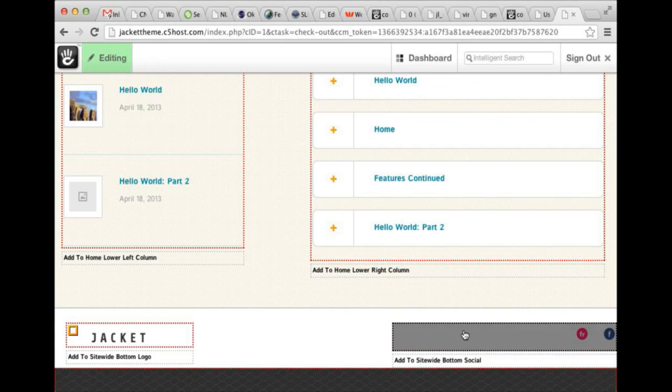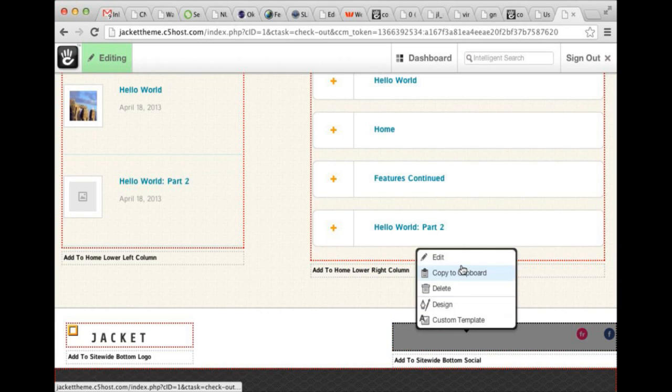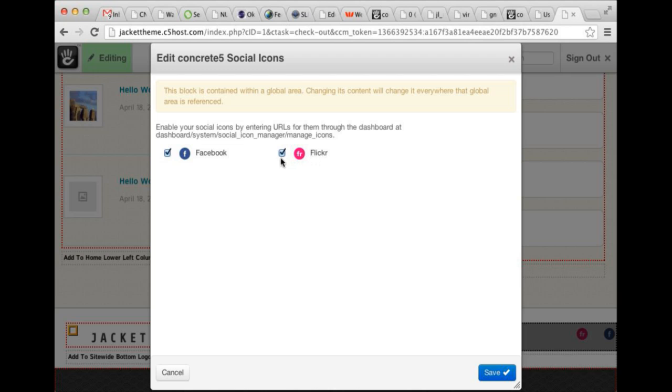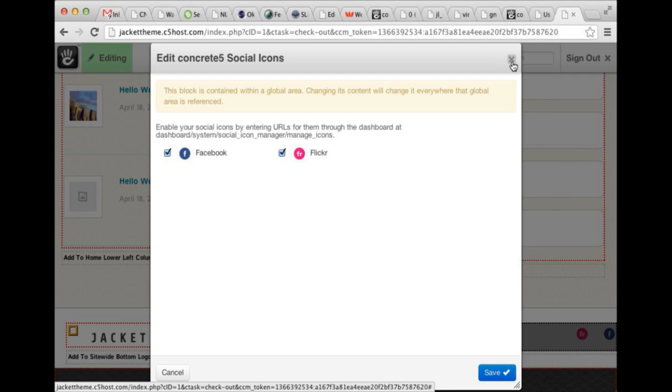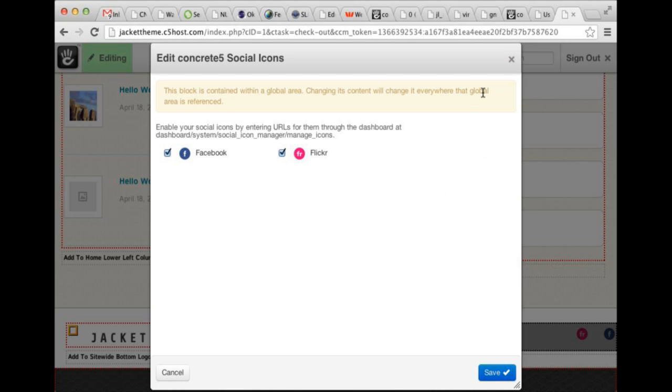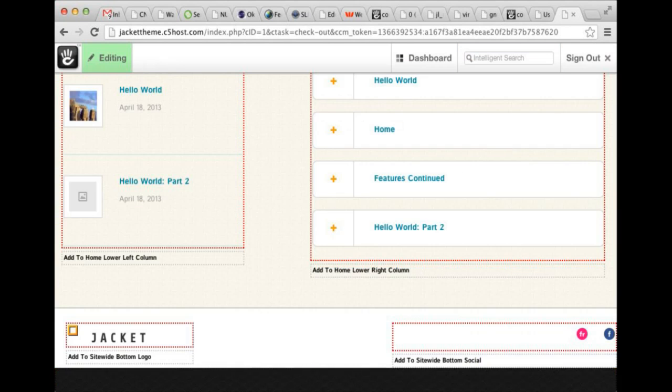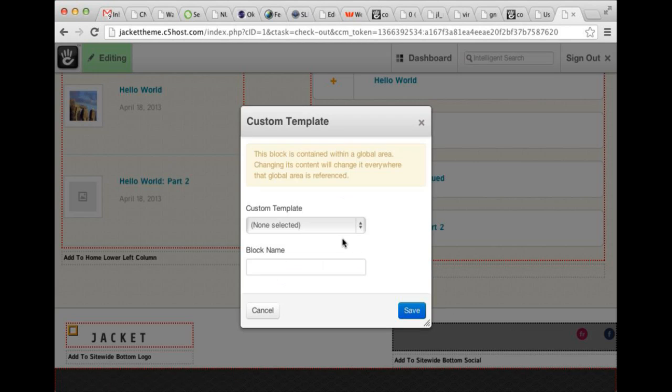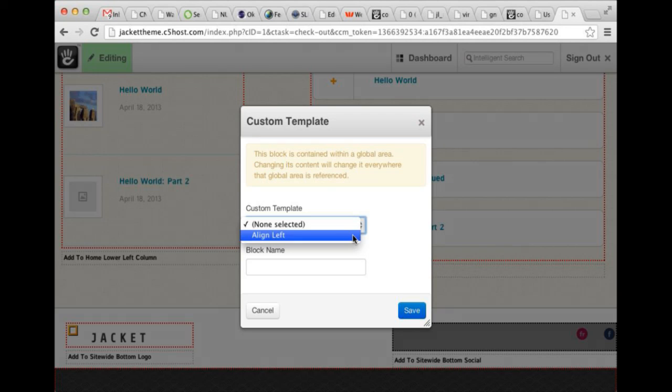Here we have another custom block. This is the Concrete 5 Social Icons block. Right now, there is a dashboard page that will let you define social feeds for whatever this website you're making has. So if it has a Facebook page or a Flickr page or a Google Plus page, you can define that in the dashboard and then choose which services you want to enable on a particular block-by-block basis. And there are a couple custom templates for this guy. This one is non-selected. By default, this floats to the right. And you can also align it to the left.